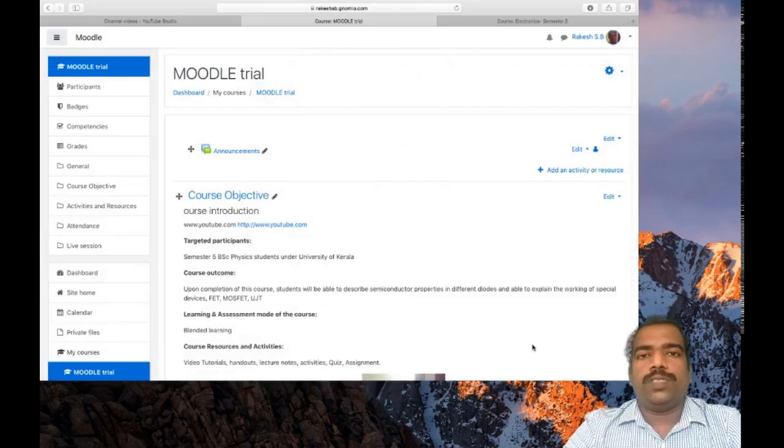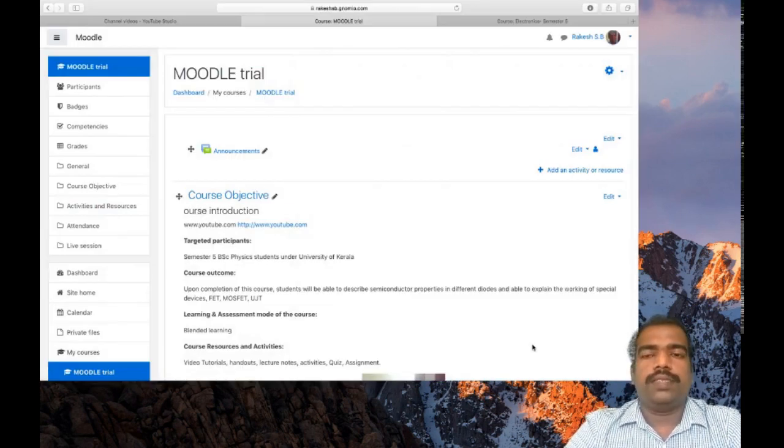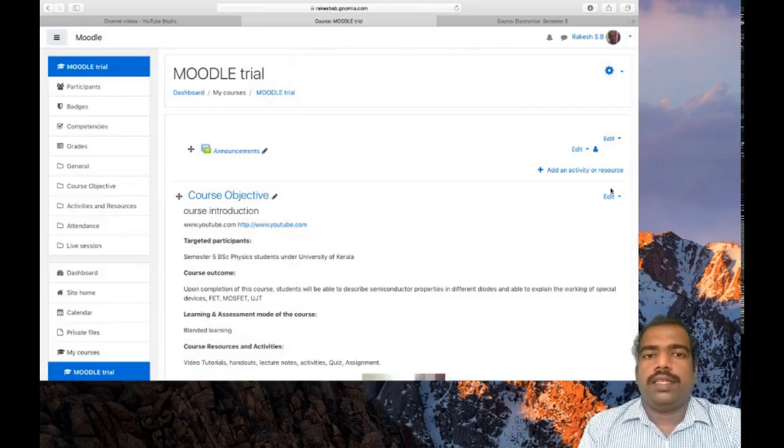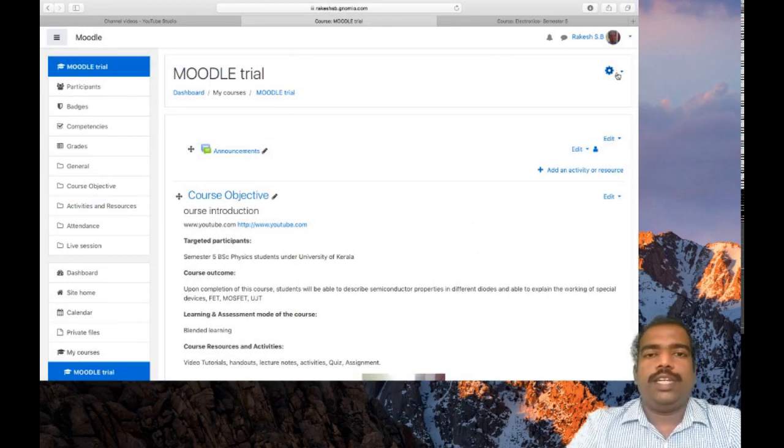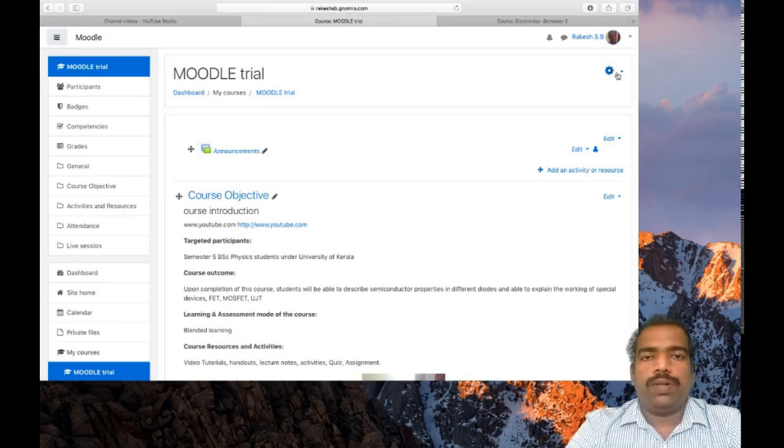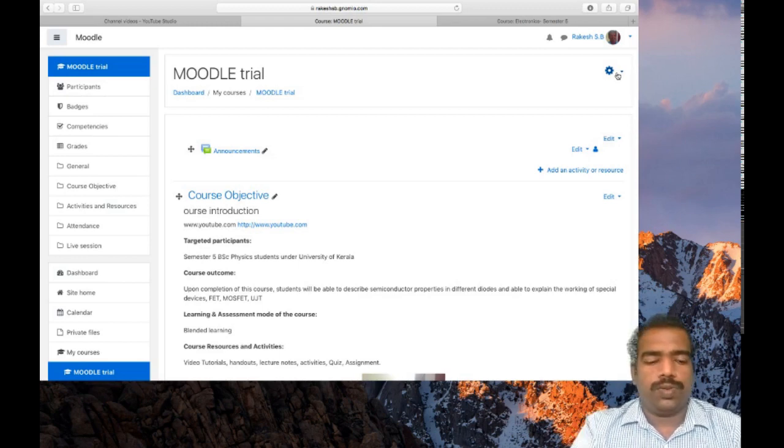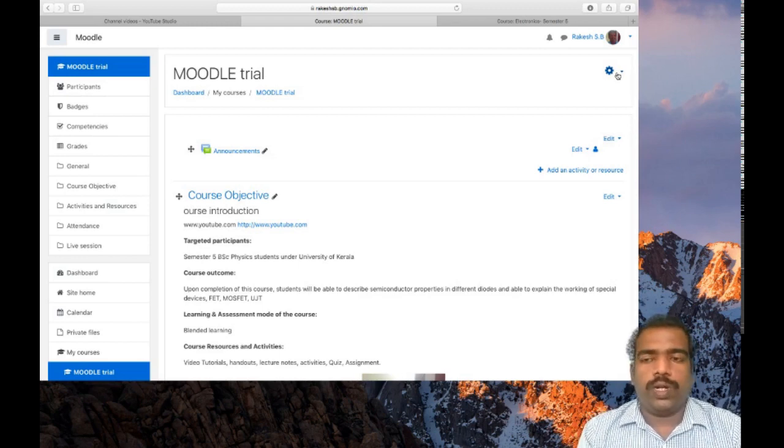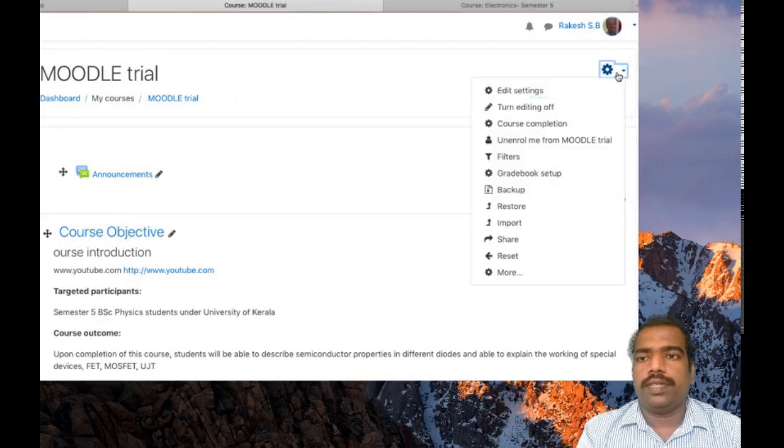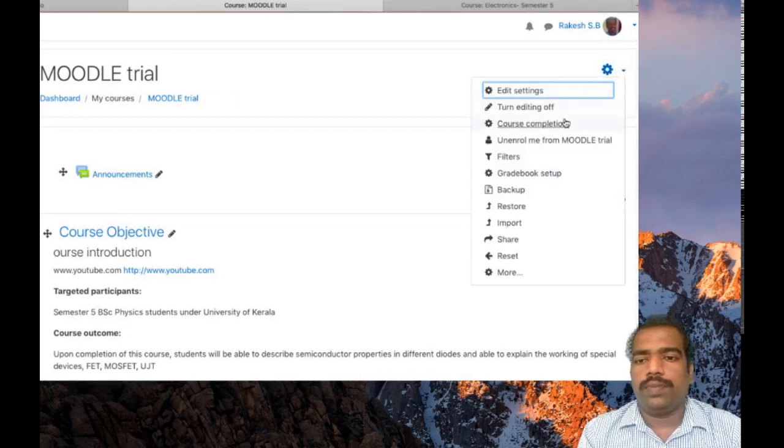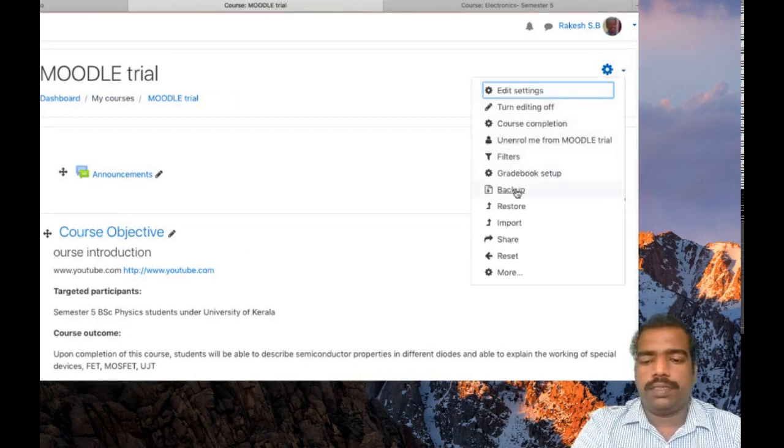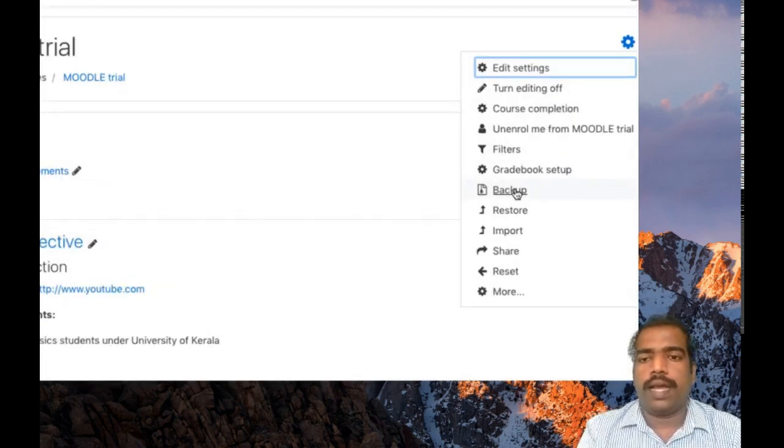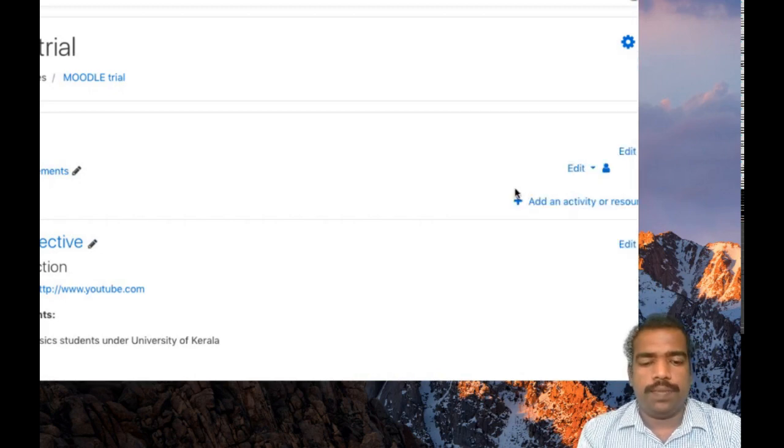Suppose I want to restore this course in my college LMS. For that first I need to backup my course then I can restore this course in college LMS. So go to your course setting button right here. Click that one. You can see a backup option. Click backup.